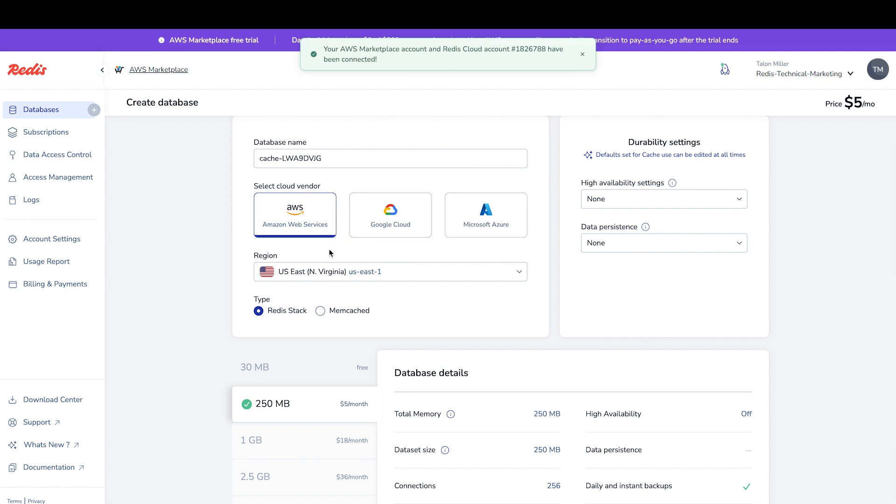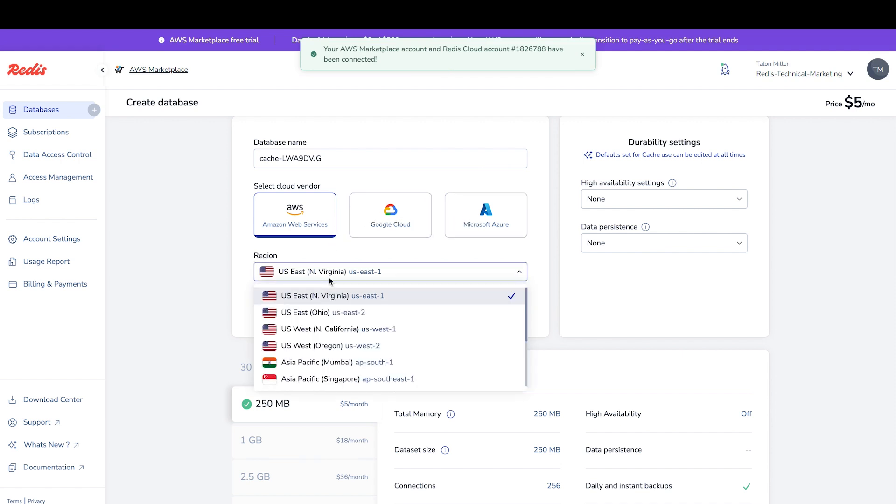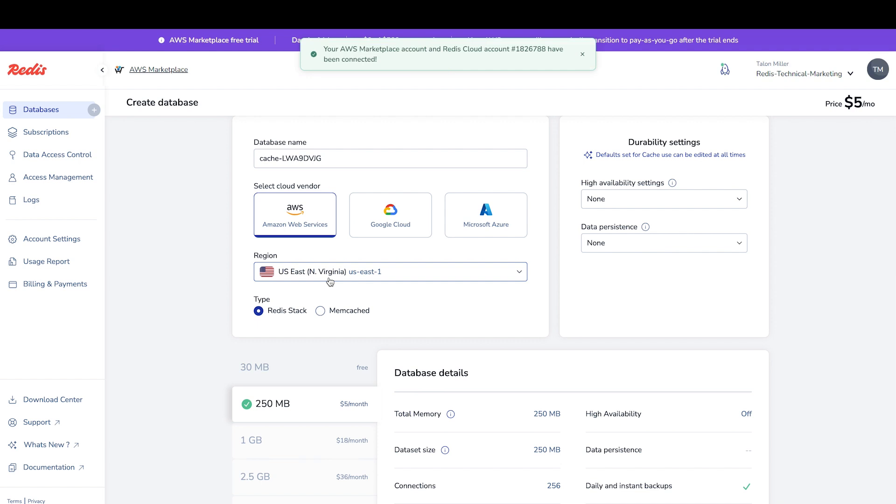We'll keep Redis Stack as it contains all of the Redis data types we all know and love, from strings, hashes, lists, sets, and more, plus advanced capabilities like JSON and time series.